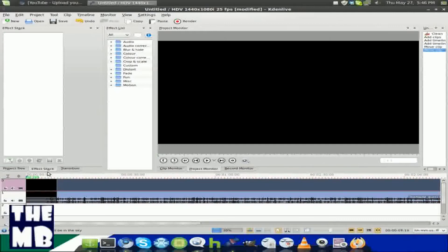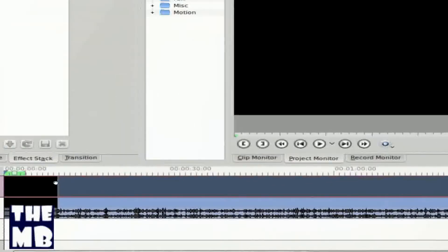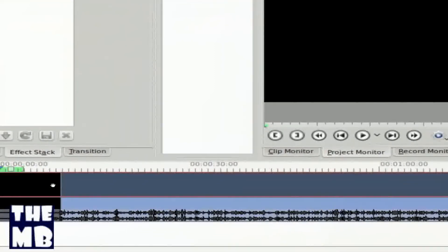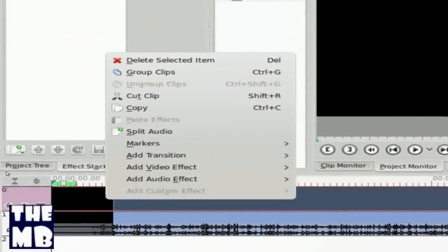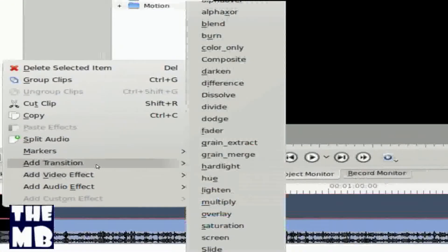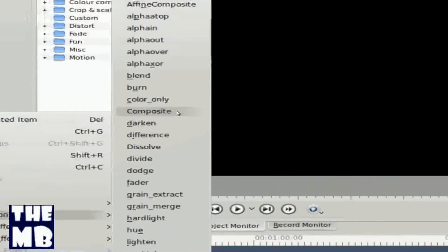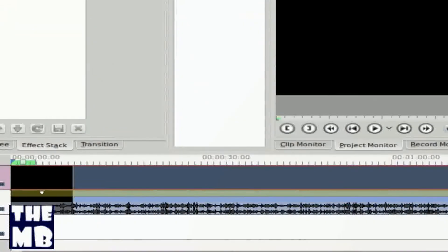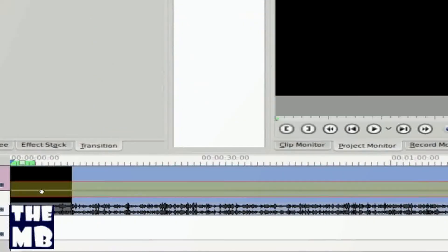So for our top video, I'm going to zoom in. For our top video we're going to click on it, right click, and we're going to click add transition. Now this is where the video over video effect comes in. You're going to choose composite, and you should get that transition right there.